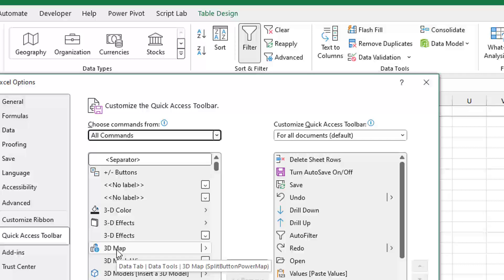And it is then under - actually, it doesn't even tell us that it's under the Data Model. But if you look up there in Data Tools, you'll find it. And so it is easy enough to find it.